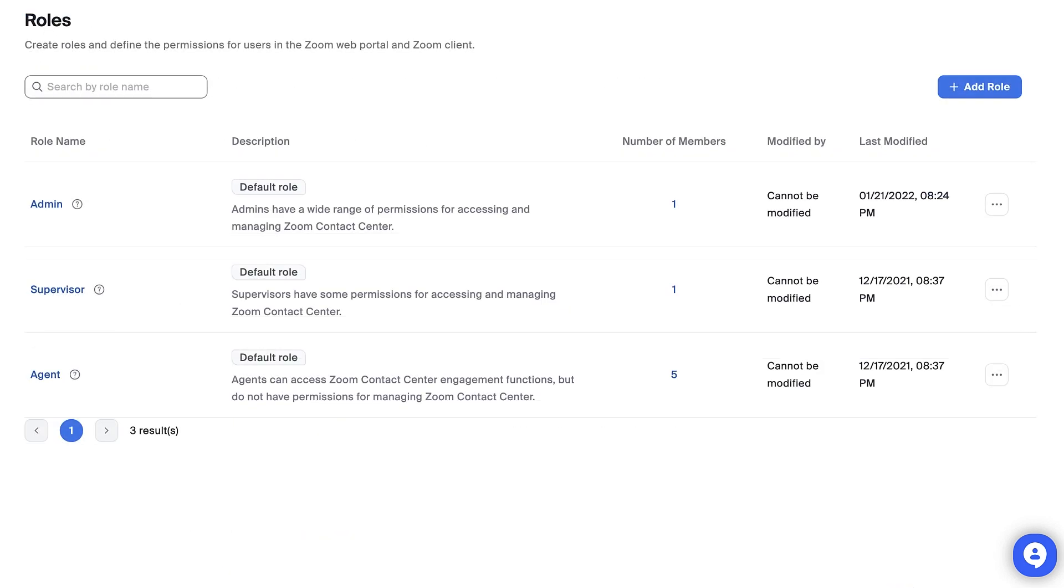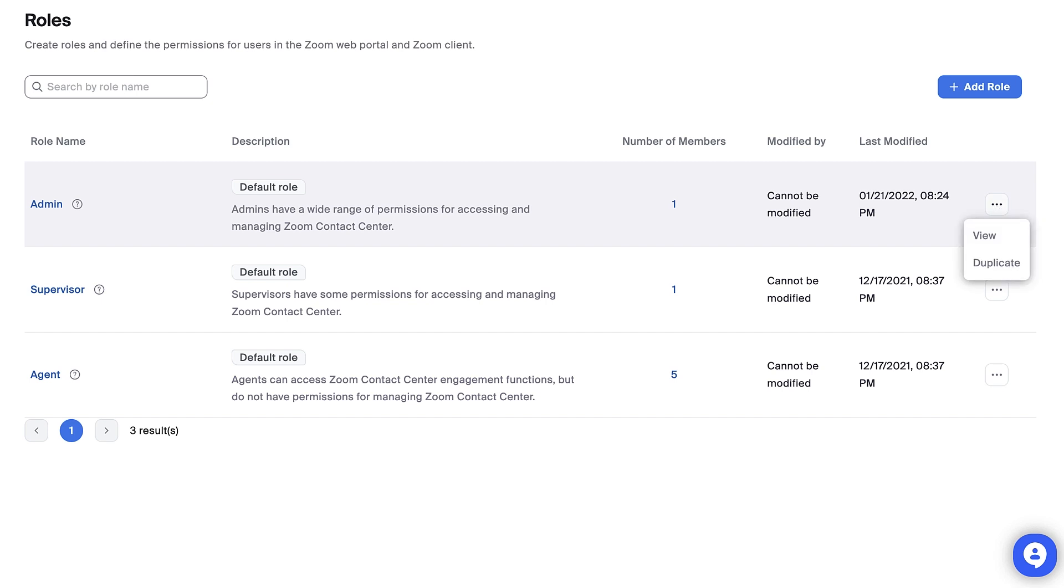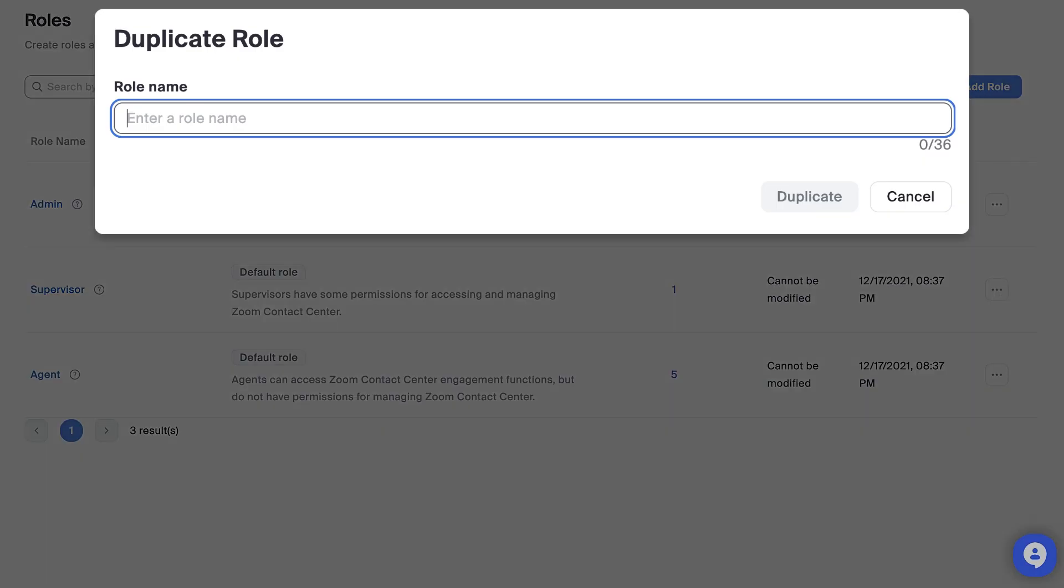While default roles have permissions locked, admins have the ability to create new roles with custom permissions. This can be done by selecting the Add Role button. Or, if you're creating a role that is similar to one that already exists, click the three dots at the end of any row and select Duplicate to bring up a customizable version of that role.